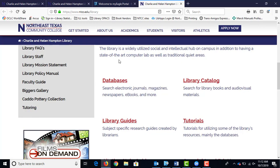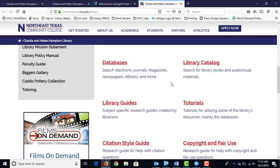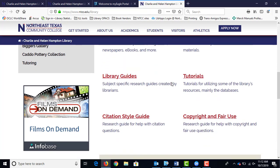Once you're here, you can search the databases for articles, streaming videos, ebooks, things like that. You can also search the catalog for books, DVDs, and other things we have on the shelf — actual physical DVDs, yes. If you want streaming videos, we do have a streaming video database, which is called Films on Demand right here.